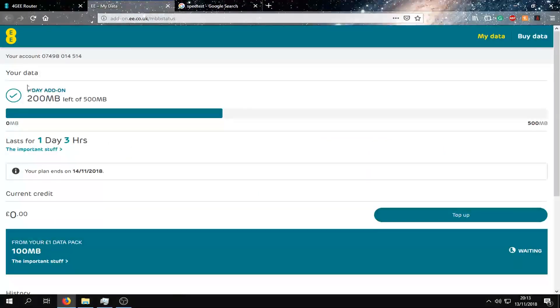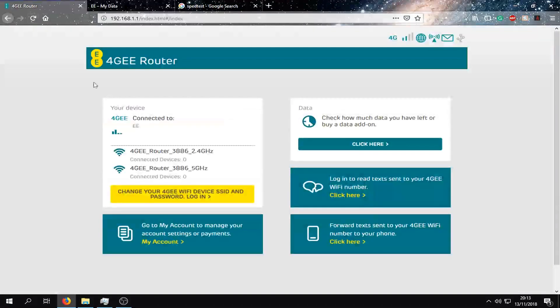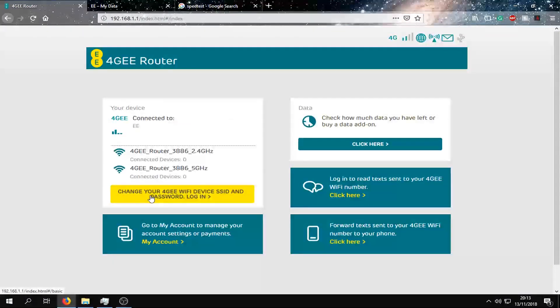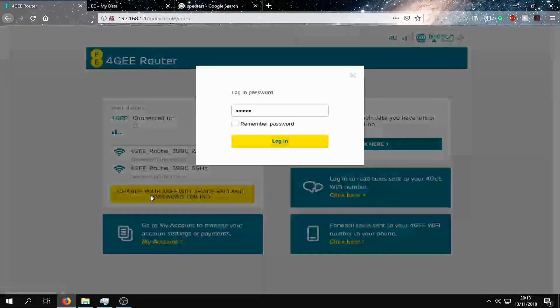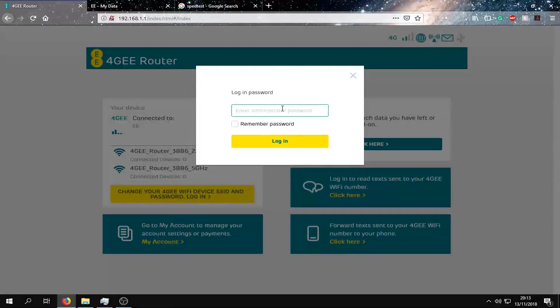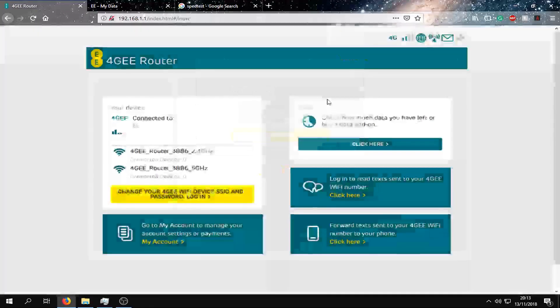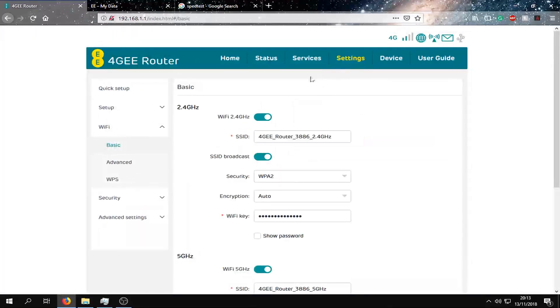Click here to check out our data usage and how much we have left. We have 200 megabytes left. And if we click here, we want to log in using admin, but I've already changed the password. Enter that there.